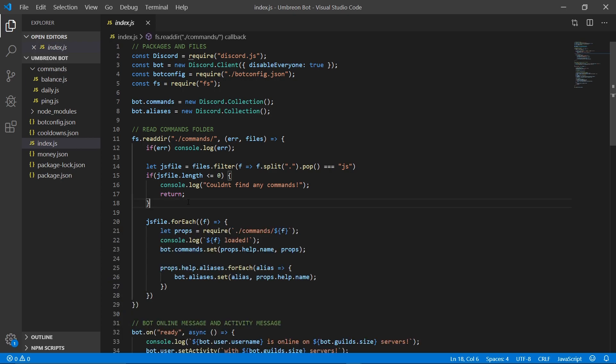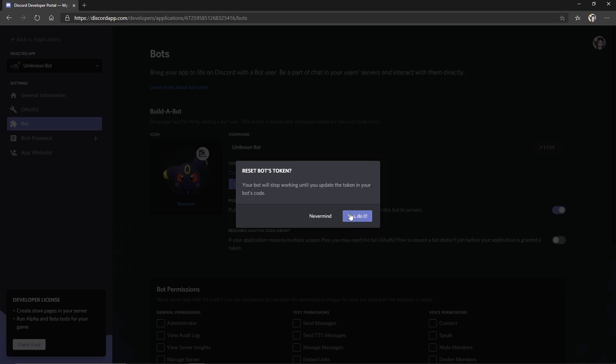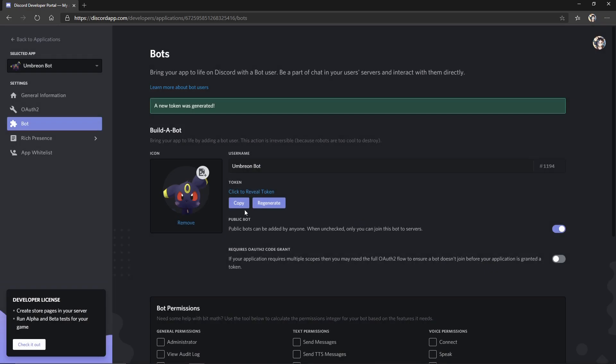And then you can press the X and close out of the terminal. Failing to do that and then opening the terminal and creating a new instance of your bot just makes it send duplicate messages. So that's how we can prevent it from happening in the future, but now we need to fix our current problem of it sending duplicate messages.